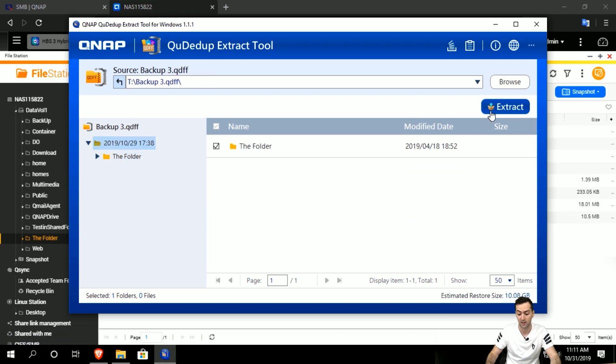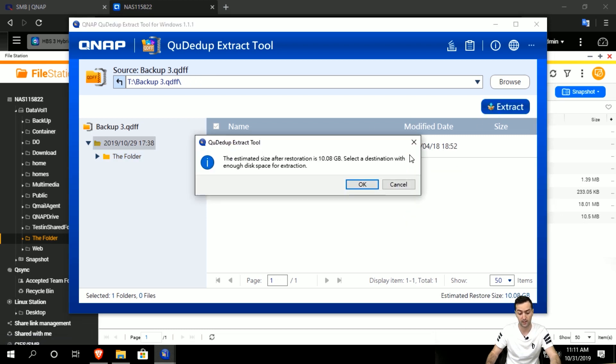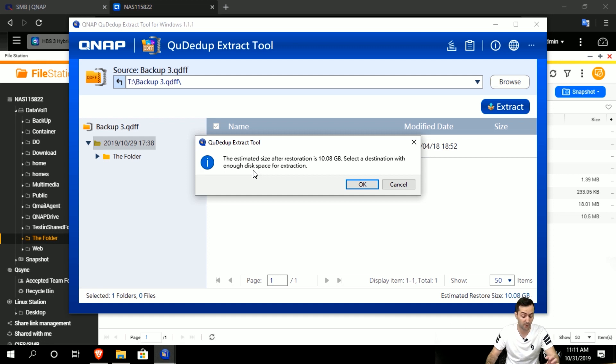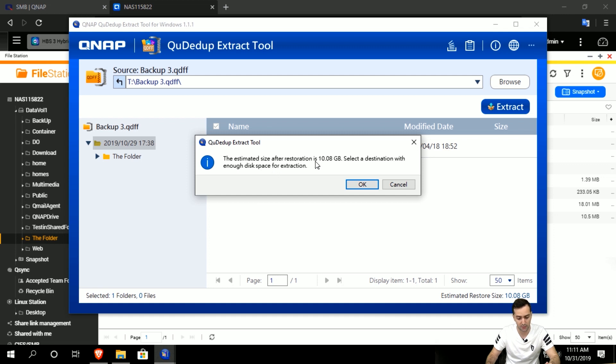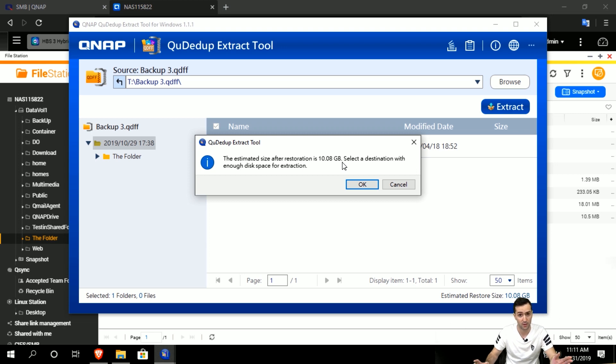You can choose here, like these three videos, and simply click extract. Or just go to the whole folder here and then click extract. Then it gives you this notification telling you that the estimated size after restoration is 10.08 GB,